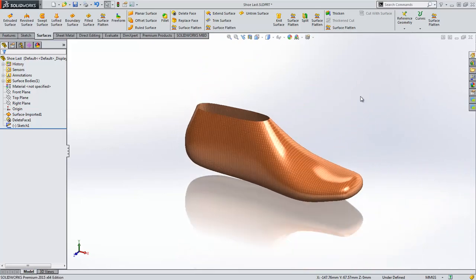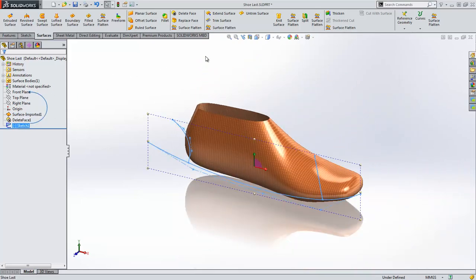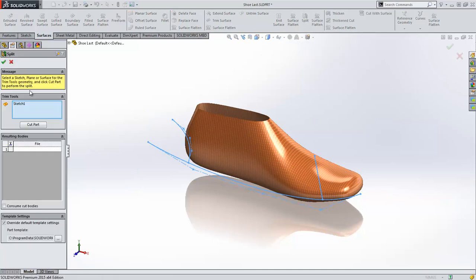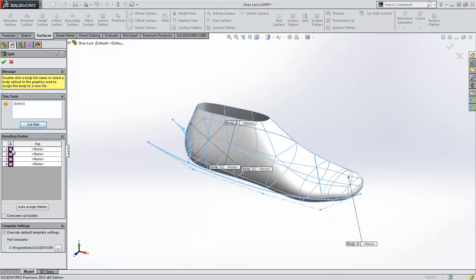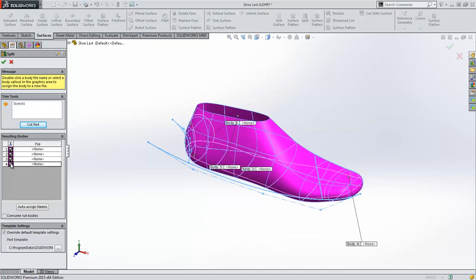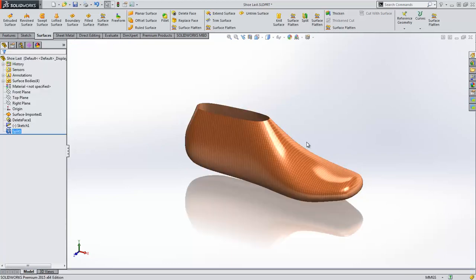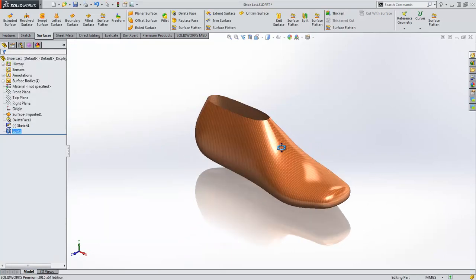In SOLIDWORKS 2014 it was only possible to split solids into multiple bodies. We can now do the same with surfaces, making it quick and easy to split conceptual designs into logical components.